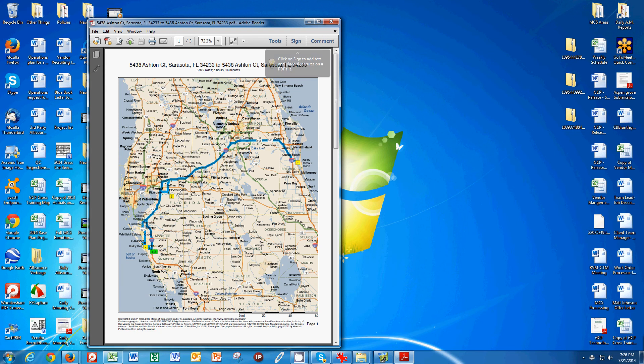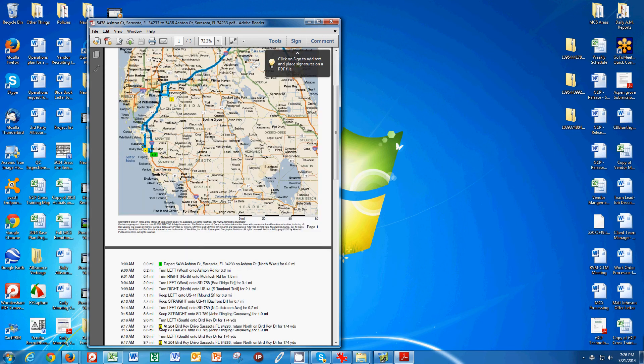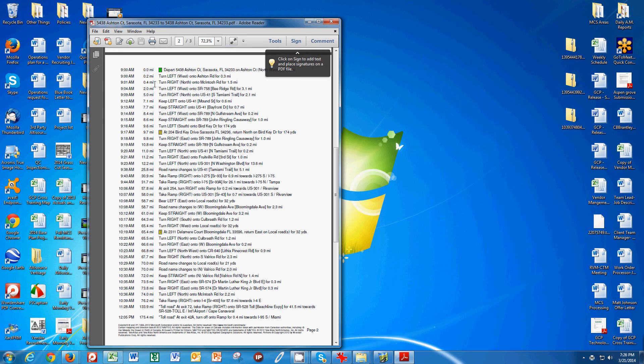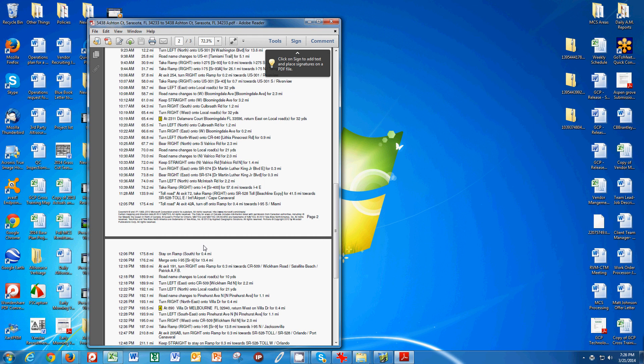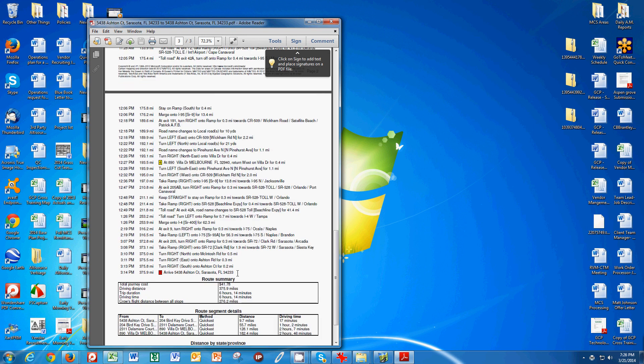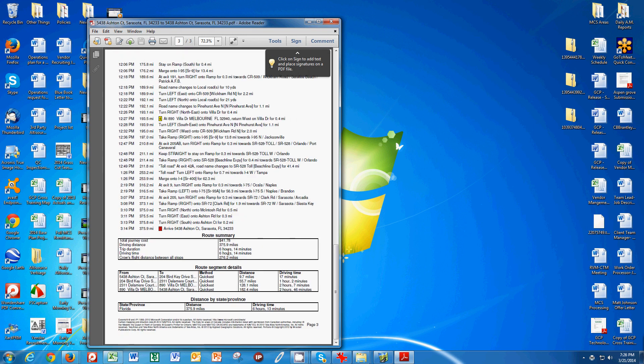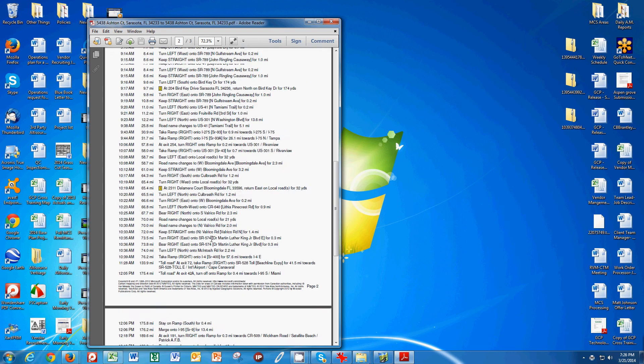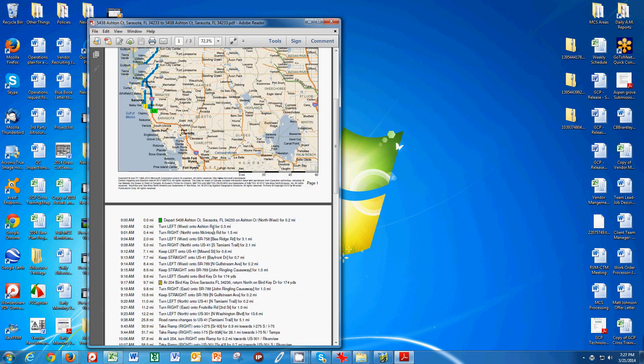And so the first page is the map, like I said, and then you have your turn by turn directions starting at my office, going to Bird Key Drive, then going to Delamar Court, back to Villa Drive, and then back to the office. It gives us a summary, estimated cost. It tries to get fancy here for us, gives us the distance. There's lots of handy tips here that you get in this route.